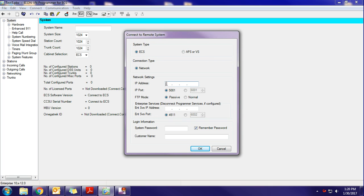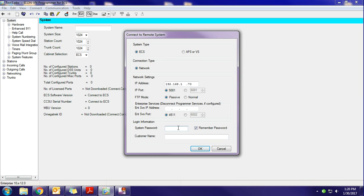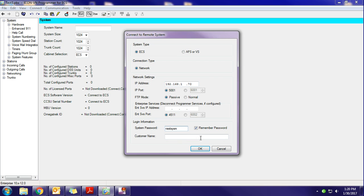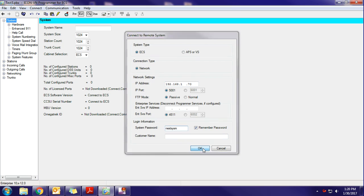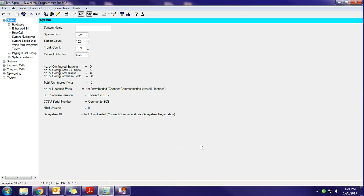It's going to open up this window. You're going to put in the internal IP address of the phone system. In the case of the system I'm using to test this with, it's 192.168.1.70. The system password for all these systems is always the same: N-E-X-T-S-Y-S-M. You can put a name in if you prefer, your company name or whatever. If you don't, any time that you establish a connection again to the phone system, you're going to just click on the IP address. Hit OK.